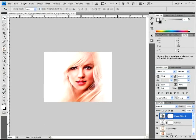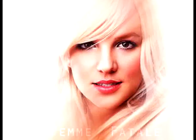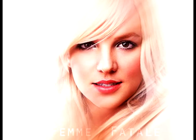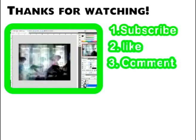How awesome is that, guys? You can now feel free to add text, brushes, whatever else you want to make it more awesome. That's my final outcome. So yeah, hope you enjoyed that, guys. And thanks for watching. And as I always say, subscribe, like, and comment.